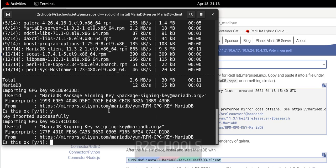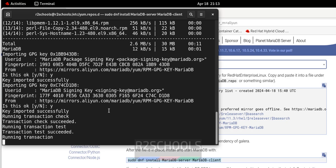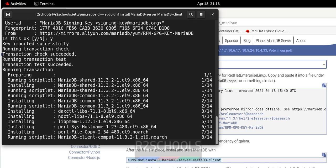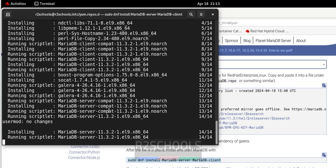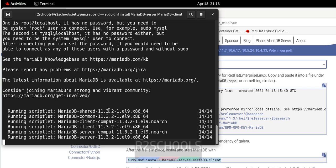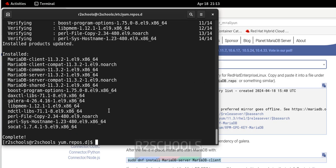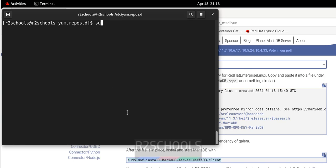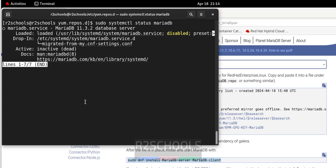Type Y and hit Enter when prompted, and again Y and hit Enter. Installation has completed successfully. Clear the screen and verify with sudo systemctl status mariadb.